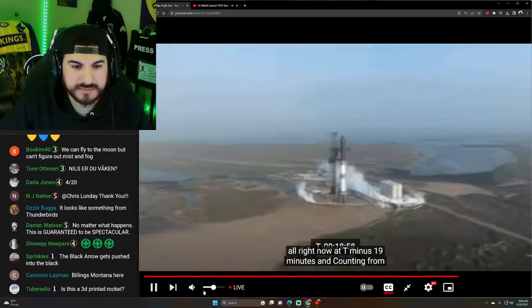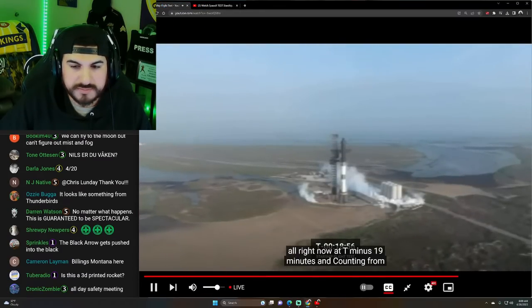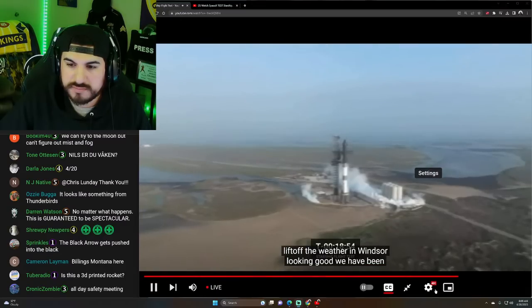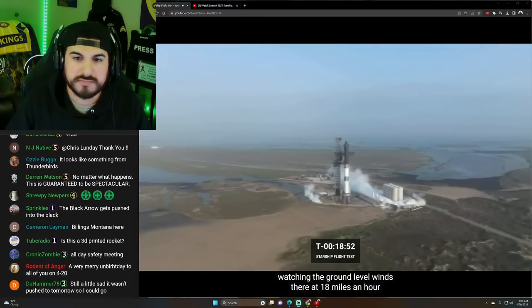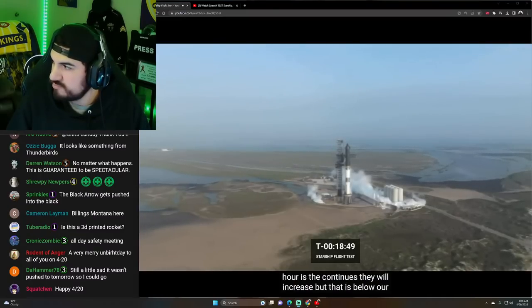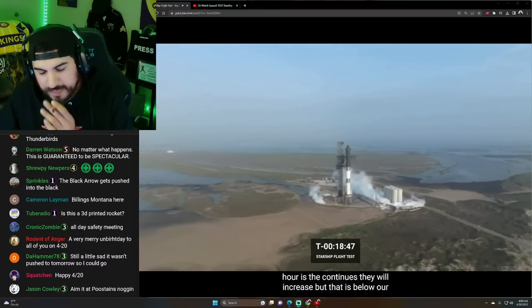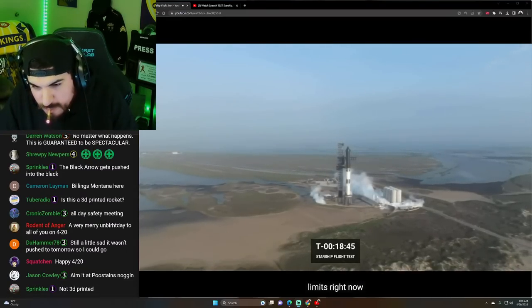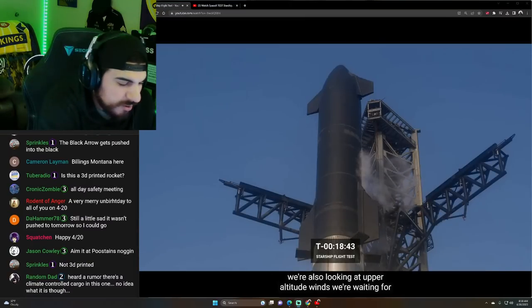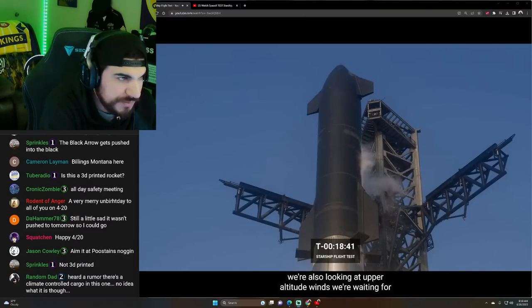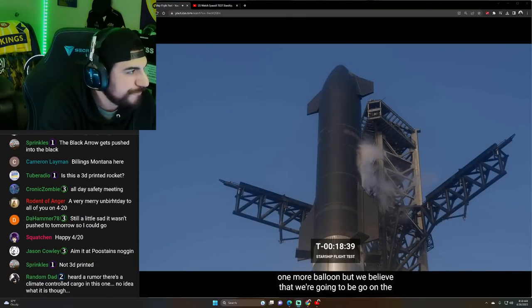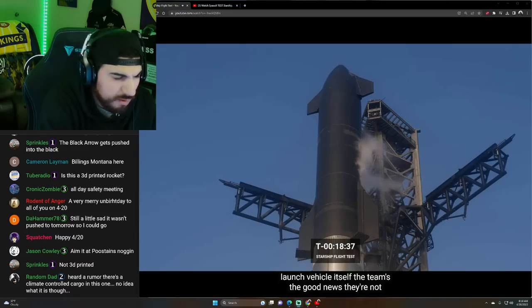19 minutes from liftoff. The weather and winds are looking good. We have been watching the ground level winds. They're at 18 miles an hour. As the morning continues, they will increase, but that is below our limits right now. We're also looking at upper altitude winds. We're waiting for one more balloon, but we believe that we're going to be go.